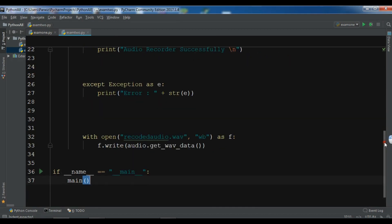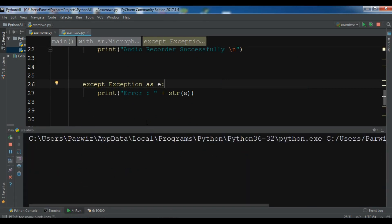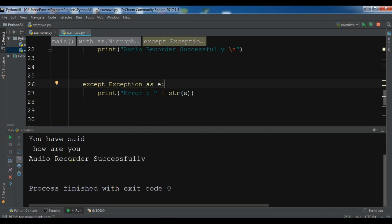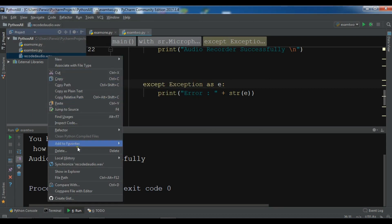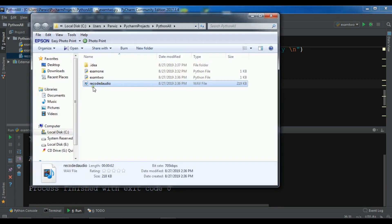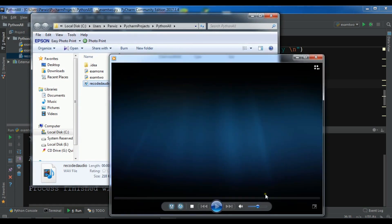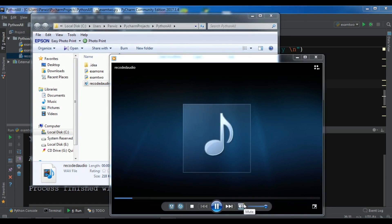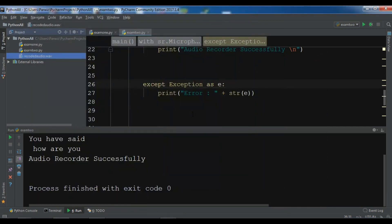Let me run this again to record the voice. I'll say 'How are you'... you can see 'Audio recorded successfully,' and if you look in the directory we have a recorded file 'audio.wav'. Let me open it in Explorer and play it — you can hear that this is the recorded sound.